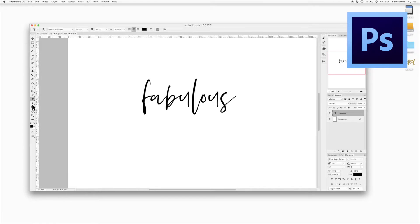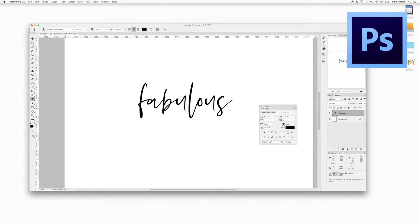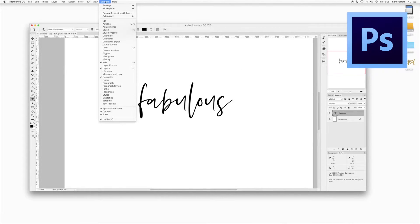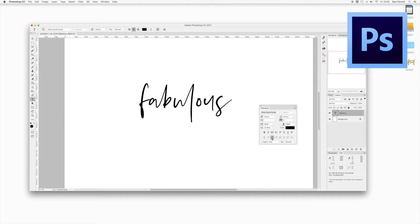Starting in Photoshop, I've written out some text with the type tool. To turn on ligatures in Photoshop, go to the Character panel — if that's not open, head to Window and select Character. At the bottom of the Character panel you'll see a row of icons; the ST ligature icon will turn on discretionary ligatures.